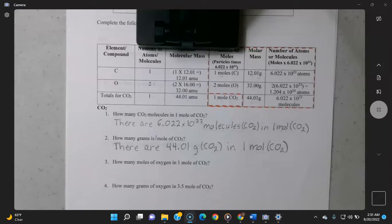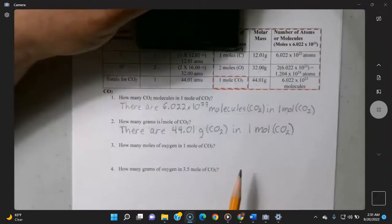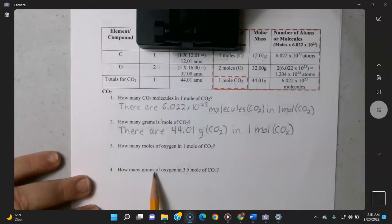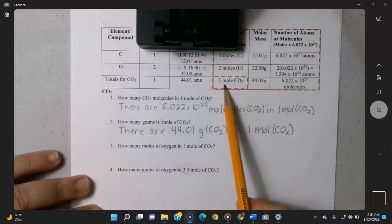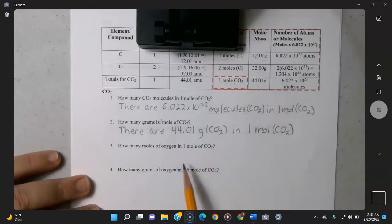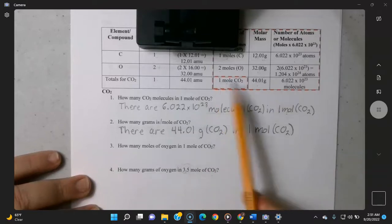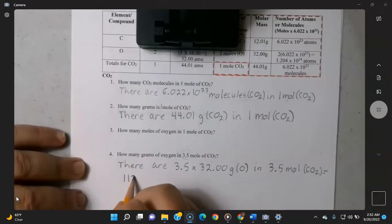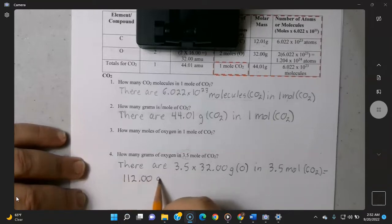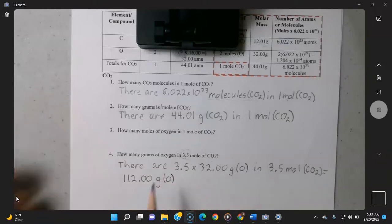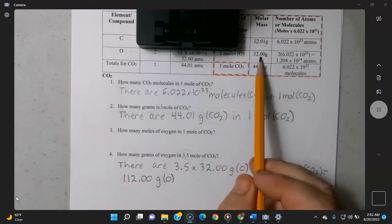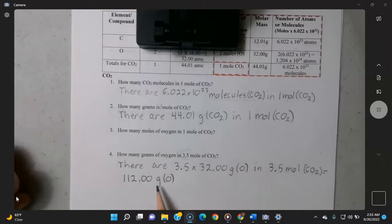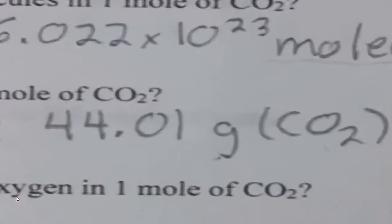For 'how many moles of oxygen in one mole of CO2?' the answer is two moles — right there in the table. For 'how many grams of oxygen in 3.5 moles of CO2?': in one mole of CO2 there are 32 grams of oxygen, so for 3.5 moles you multiply 3.5 × 32, which equals 112.00 grams of oxygen in 3.5 moles of CO2. Show the calculation as you write it out.